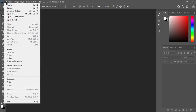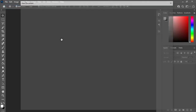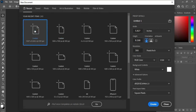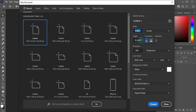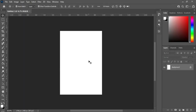In Photoshop, the first thing is to go to New, then I'm going to use A5 paper size. Take note of the numbers here, then make sure your resolution is 300, then click OK.